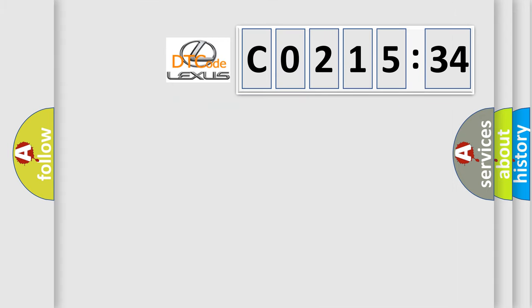So, what does the diagnostic trouble code C021534 interpret specifically for Lexus car manufacturers?